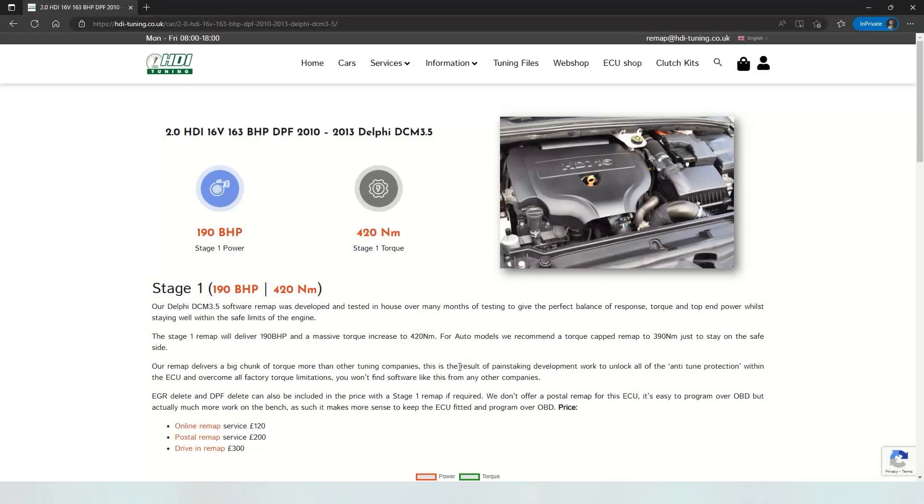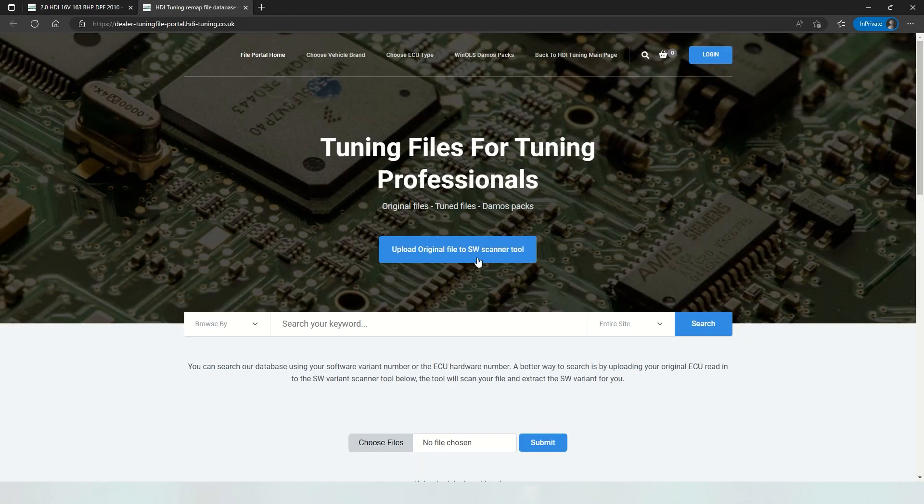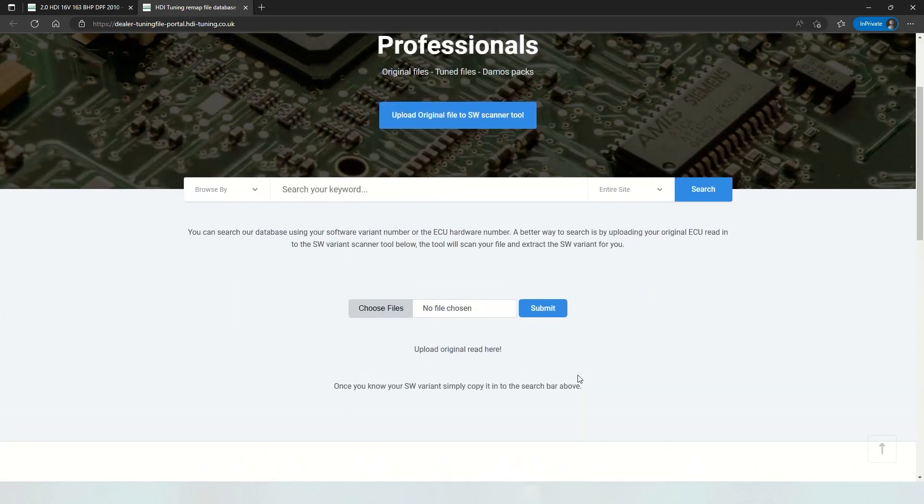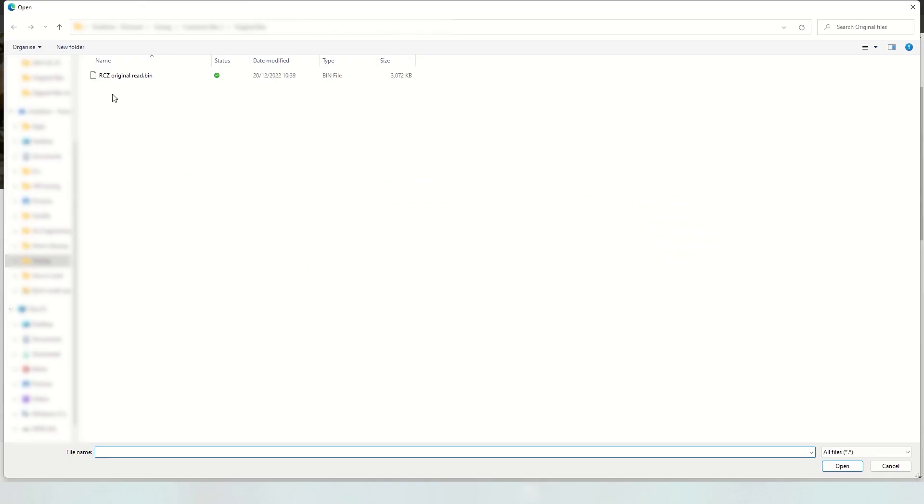For a tuning file service for your Peugeot RCZ, you can simply hop across to our dealer portal. Here we've uploaded quite a lot of remaps and we've also added in a new tool which will extract the software variant from an original read of your ECU.